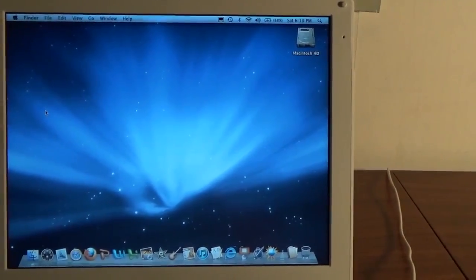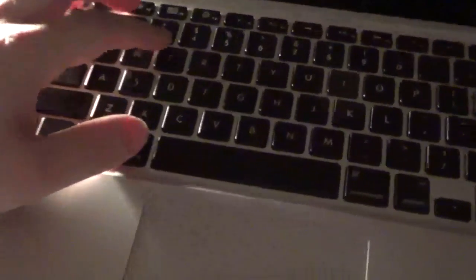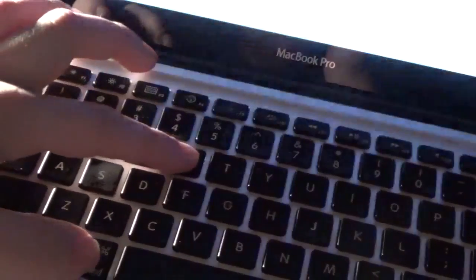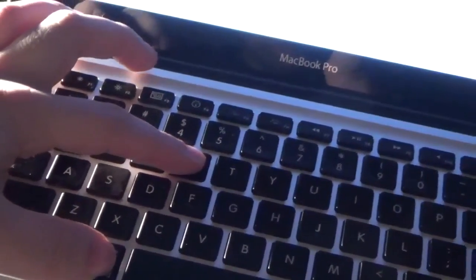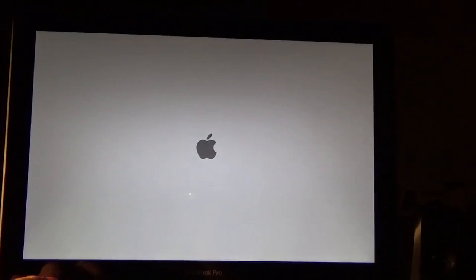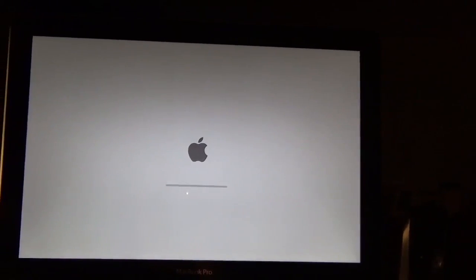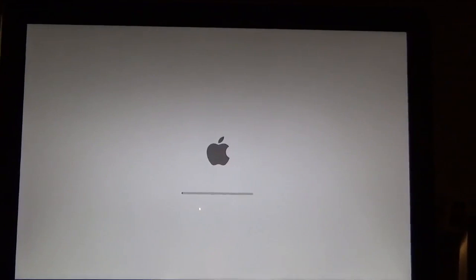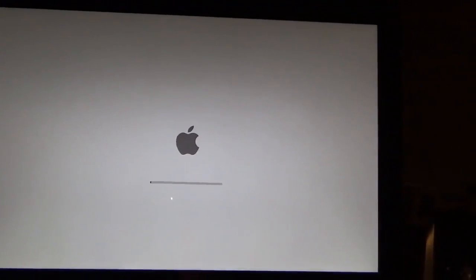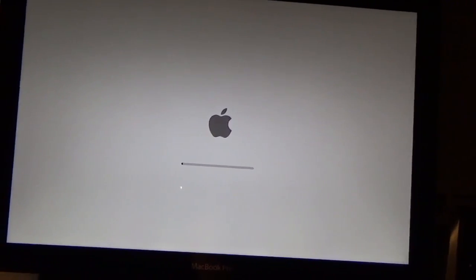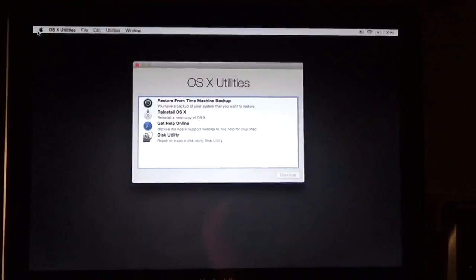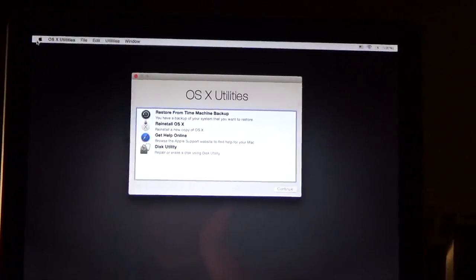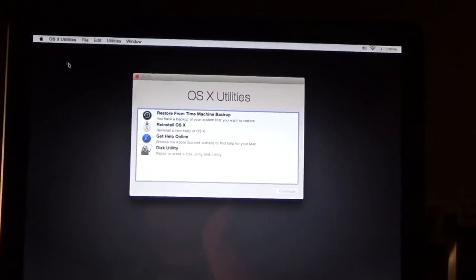However, if your Mac is running OS 10.7 Lion or newer, you don't even need to do this. All you have to do is restart your machine and press and hold down the command and R keys simultaneously until you see the Apple logo. At this point, you should now be into the OS 10 recovery drive.